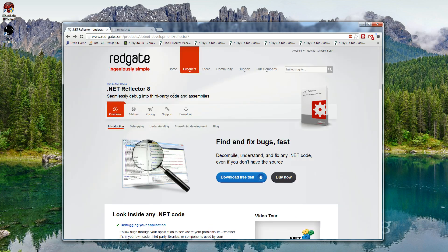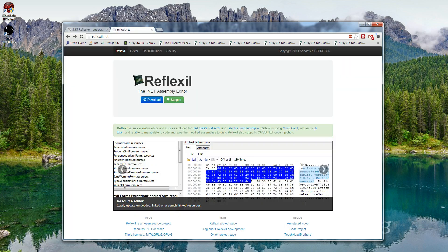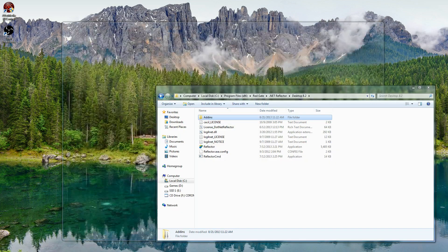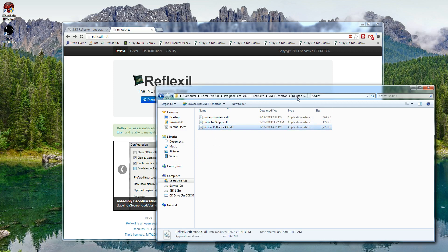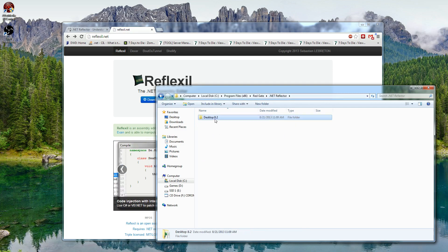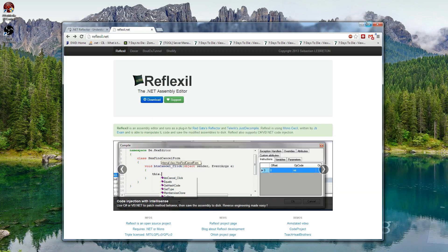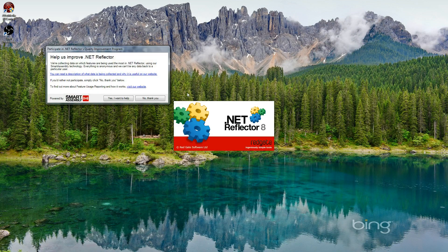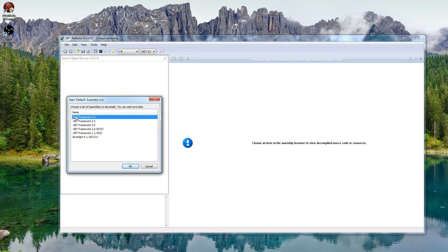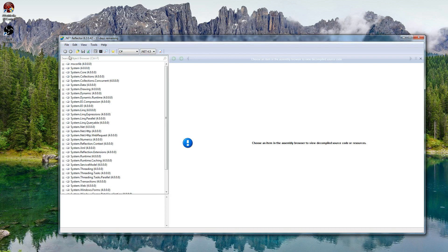Once you have Reflector installed, go ahead and download Reflexil, and you're going to want to put the DLL within the add-ins folder for Reflector. Once you have all that done, go ahead and start up Reflector. Use Framework 4.5 — it'll show up a bunch of stuff here.